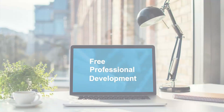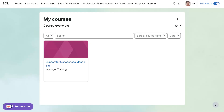Hi, this is Nellie Deutsch. I'm on Blended Online Learning, a Moodle 4.0 site where you can learn to manage a Moodle site completely free for now. If you're interested, please let me know in the comment box below.